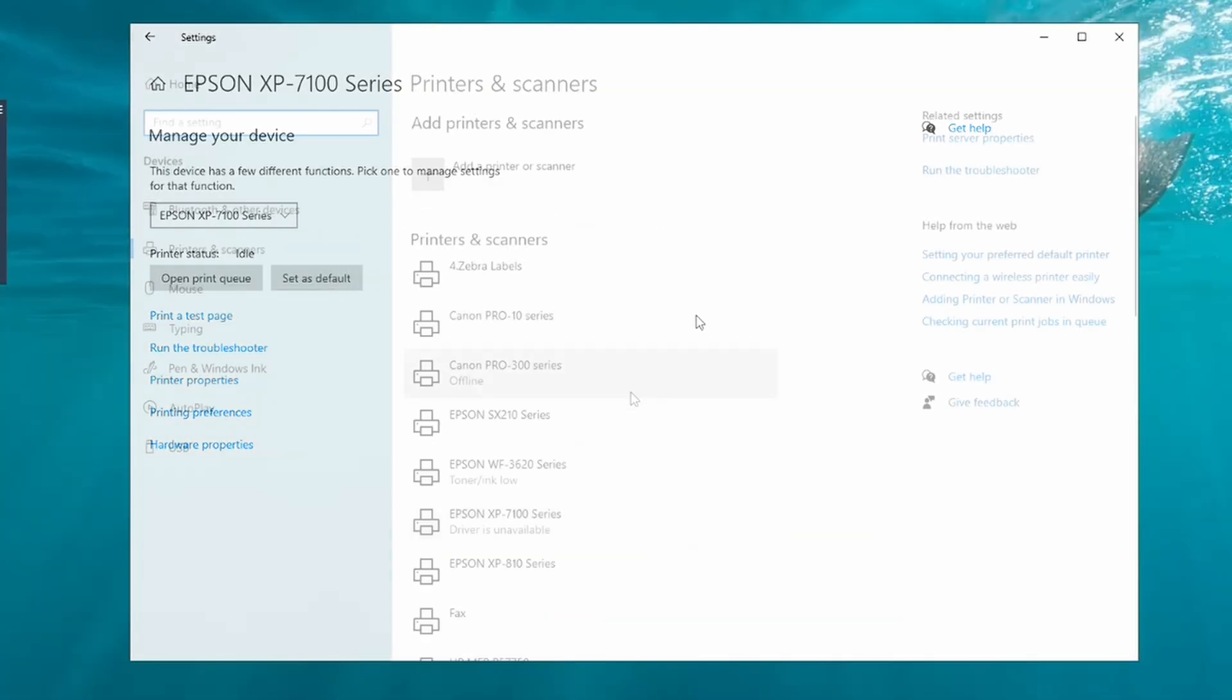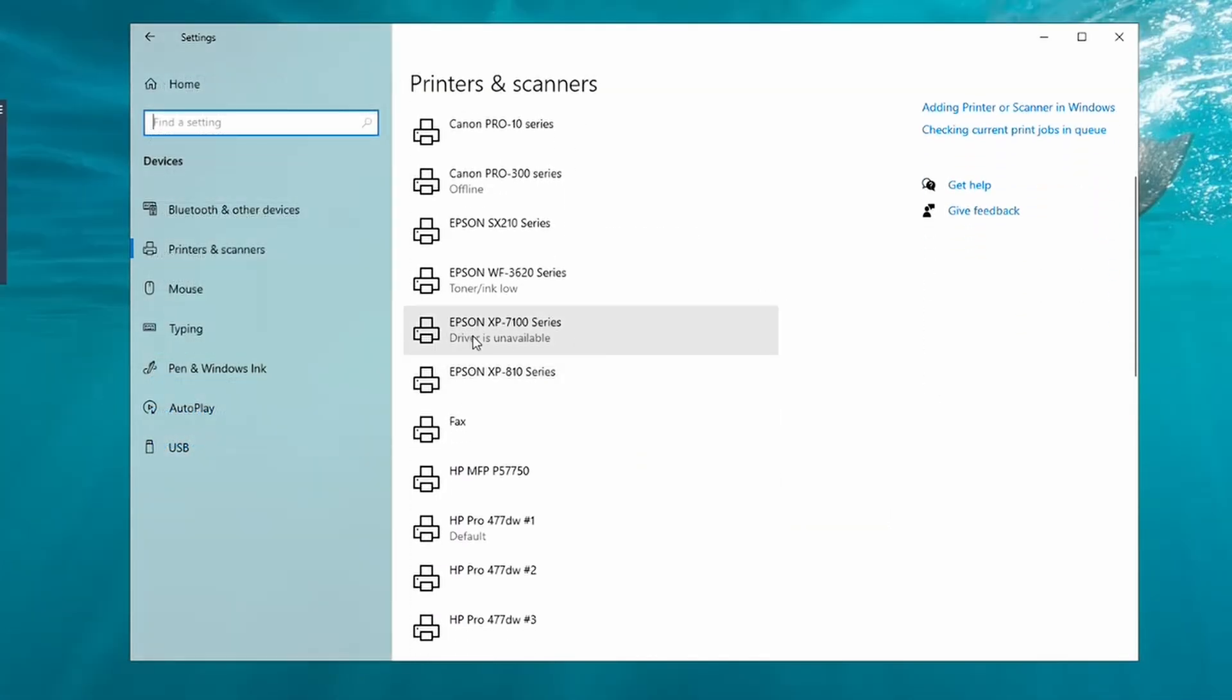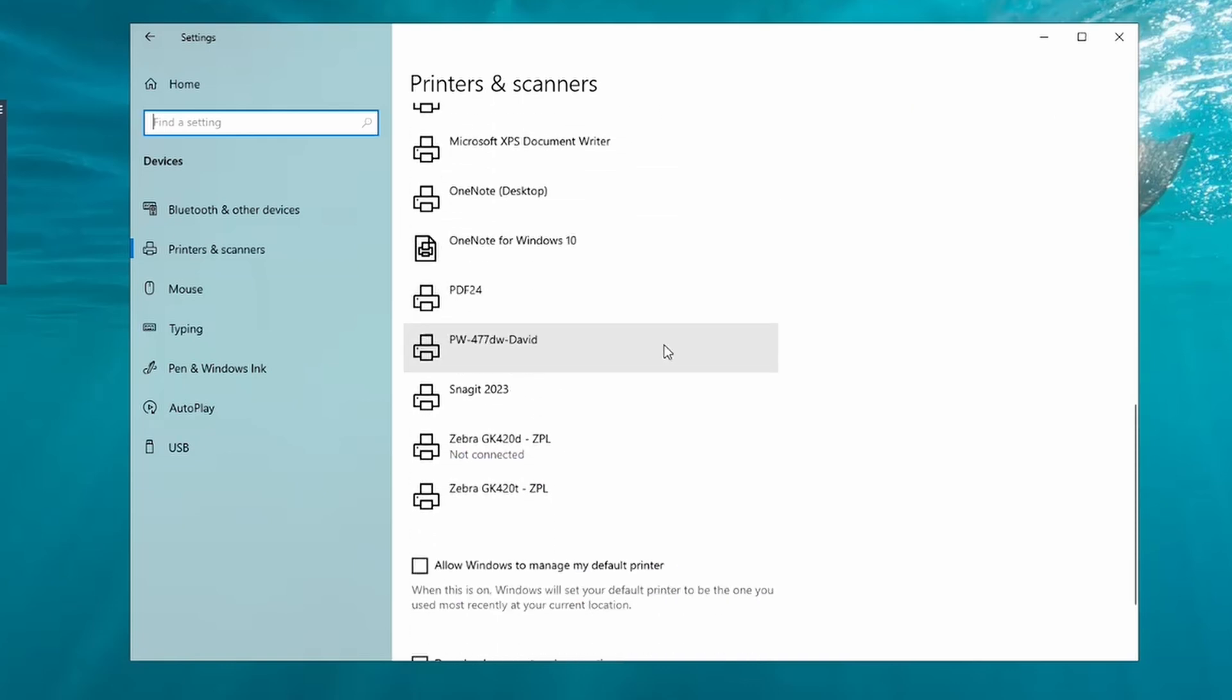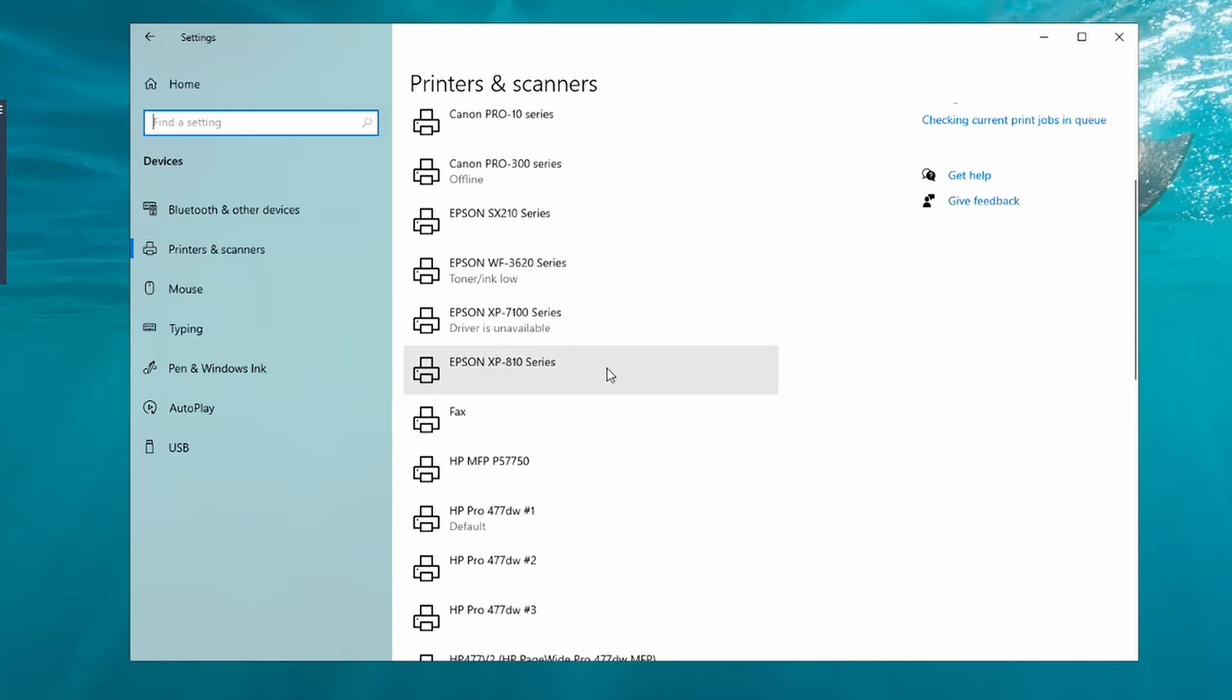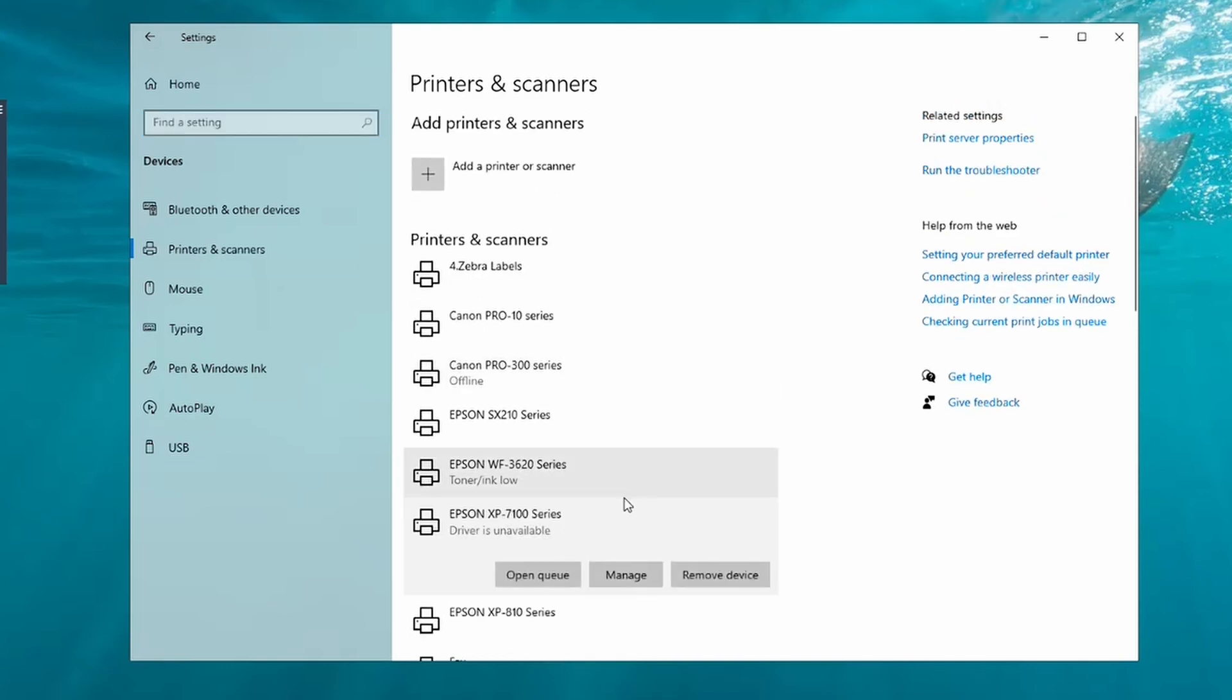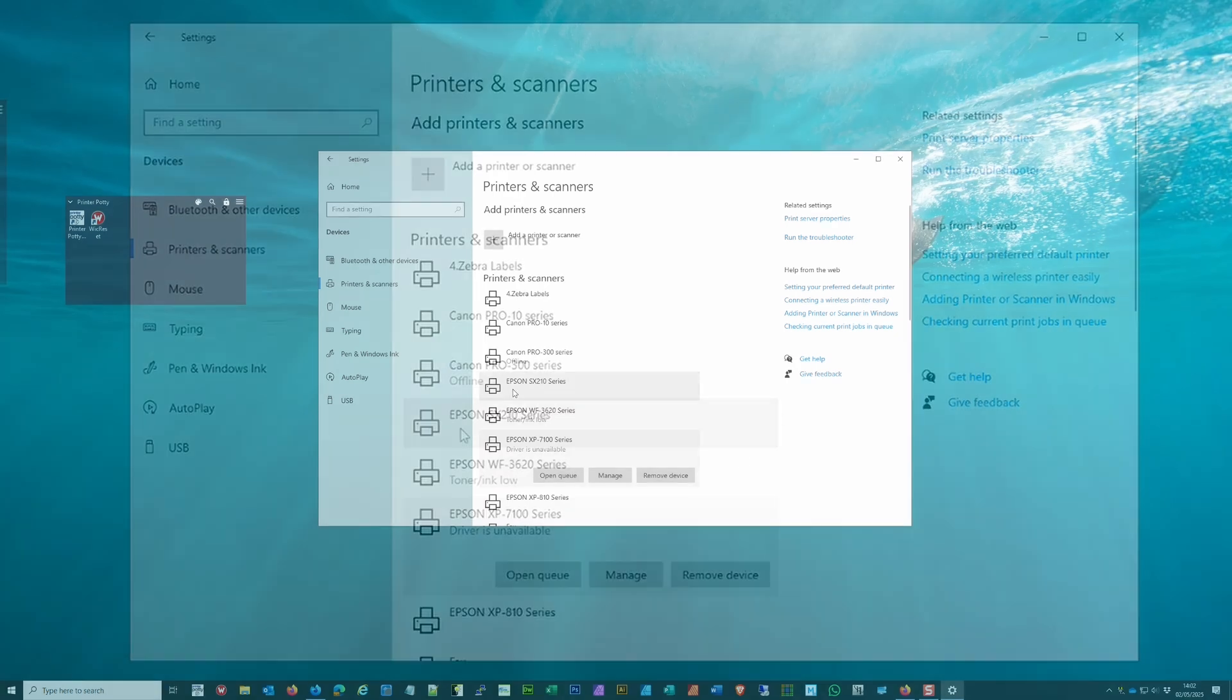Now in some instances you will find you have multiple instances of the same printer, so it's worth looking for them. We don't have them here, but if you did, you would click on the same thing again, click on Manage, and go through the exact same process that I showed you earlier.